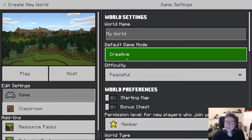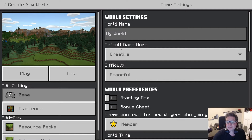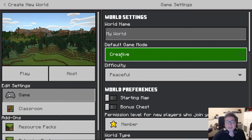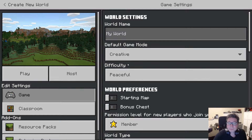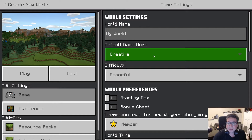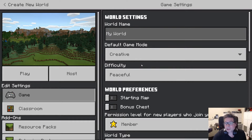What we use more commonly is creative mode. The difference in creative mode is that you have unlimited resources. You can just get whatever blocks you want at any time and any different resources that you need.